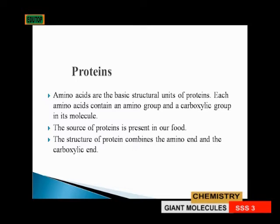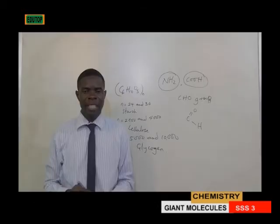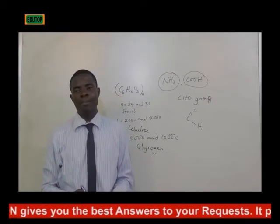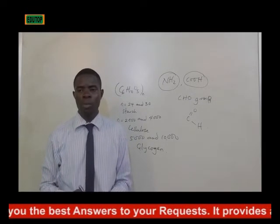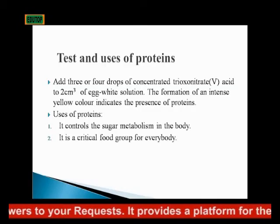The structure of protein combines the amino and carboxylic groups. Properties of proteins: proteins are easily denatured by temperatures above 40°C; proteins form a colloidal solution; and proteins are affected by pH. pH is a determinant of protein behavior.